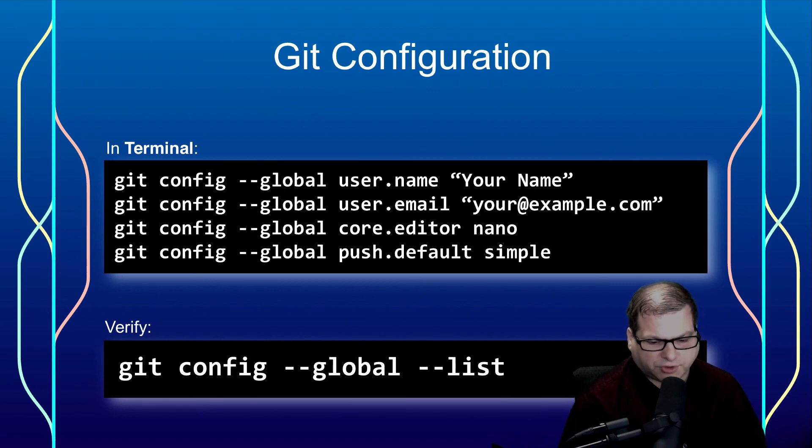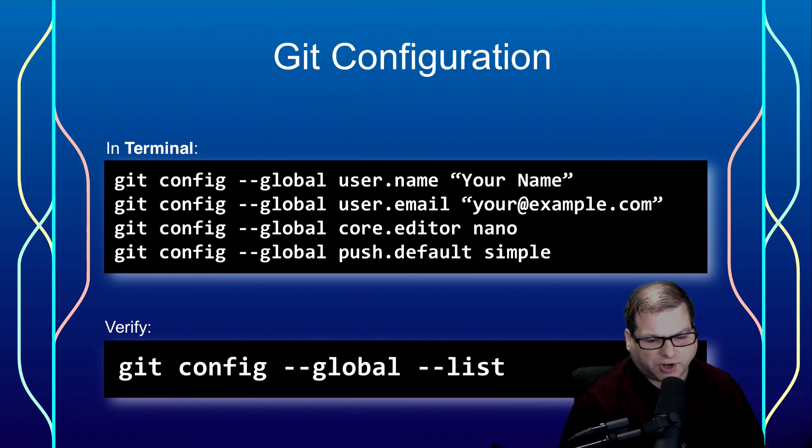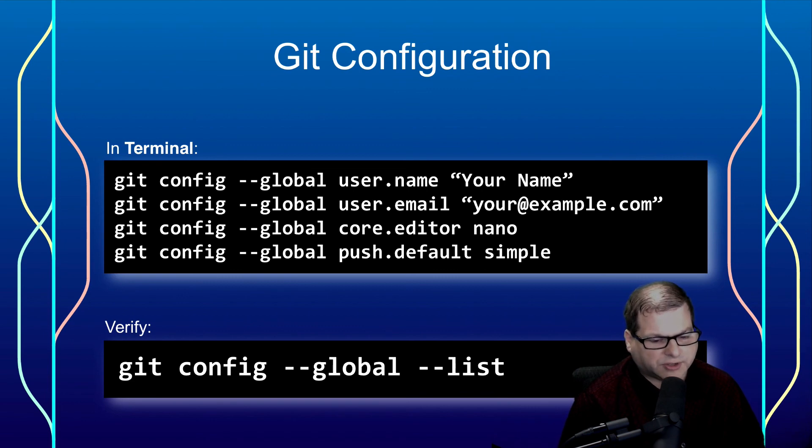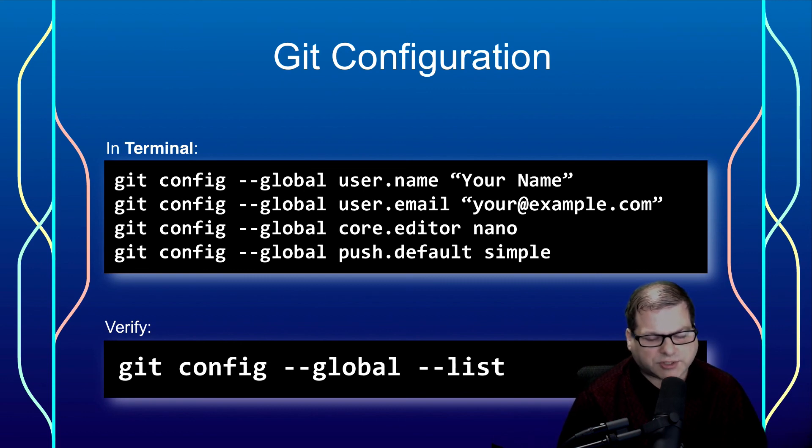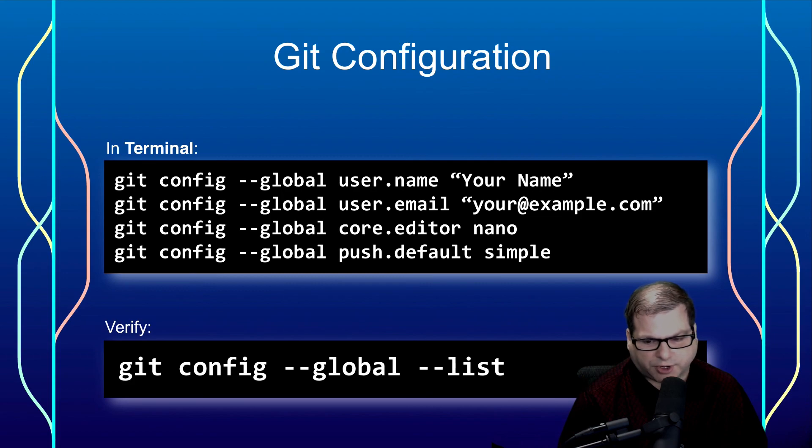Once you're done with all the configuration settings, you can verify the configuration by doing the git config --global --list. That will list out all the settings we've set so far into your terminal program.